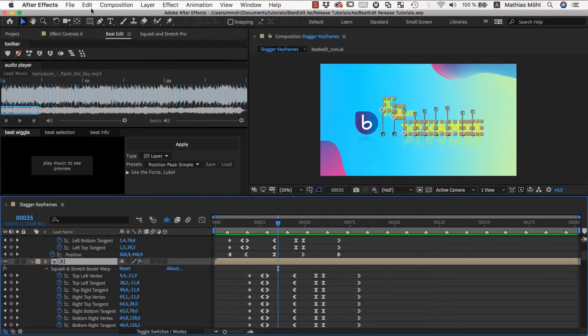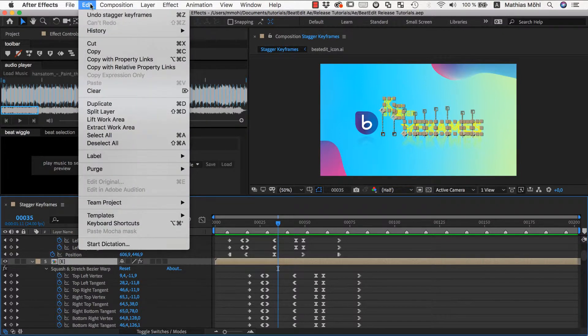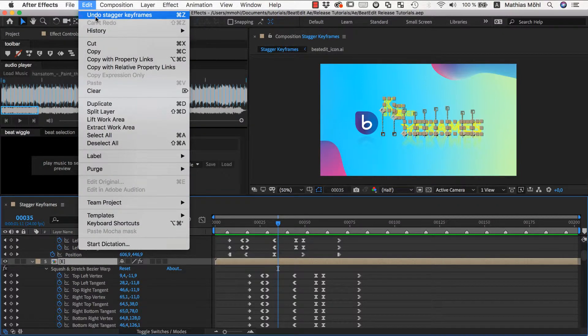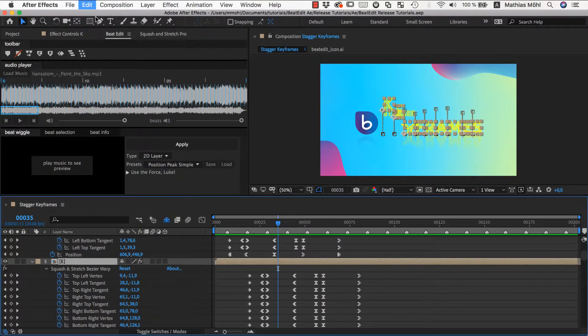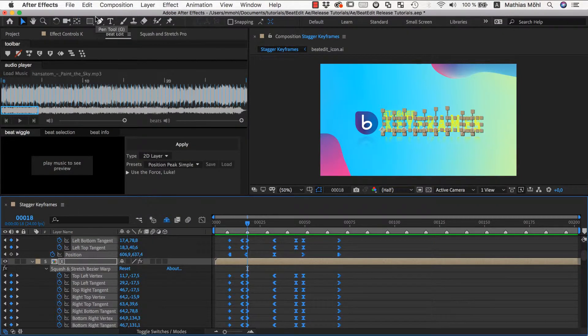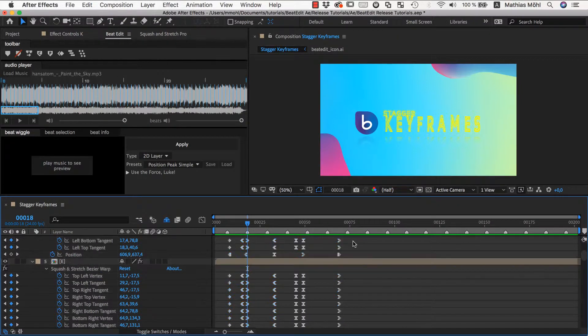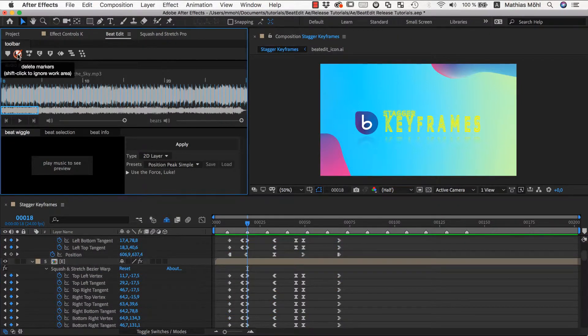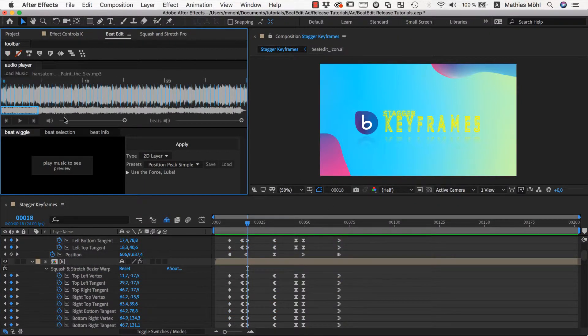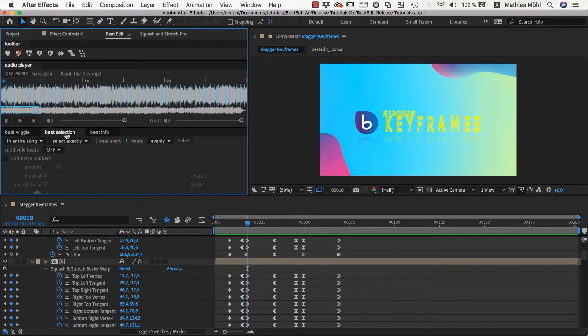To create a little bit more variation, let's undo again and add some extra markers. To do this, we clear the comp markers and then create new ones. So, we go here in the beat selection section to add some extra markers.